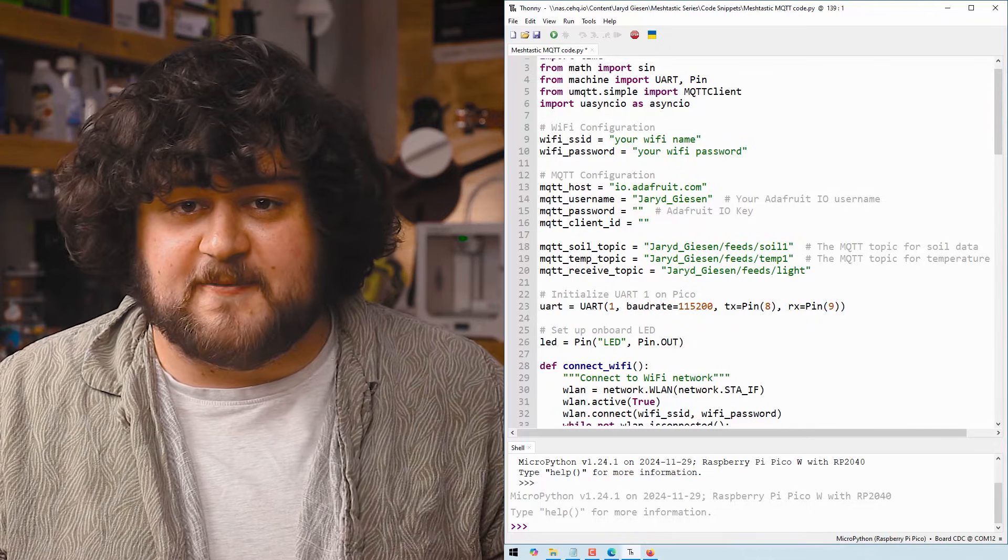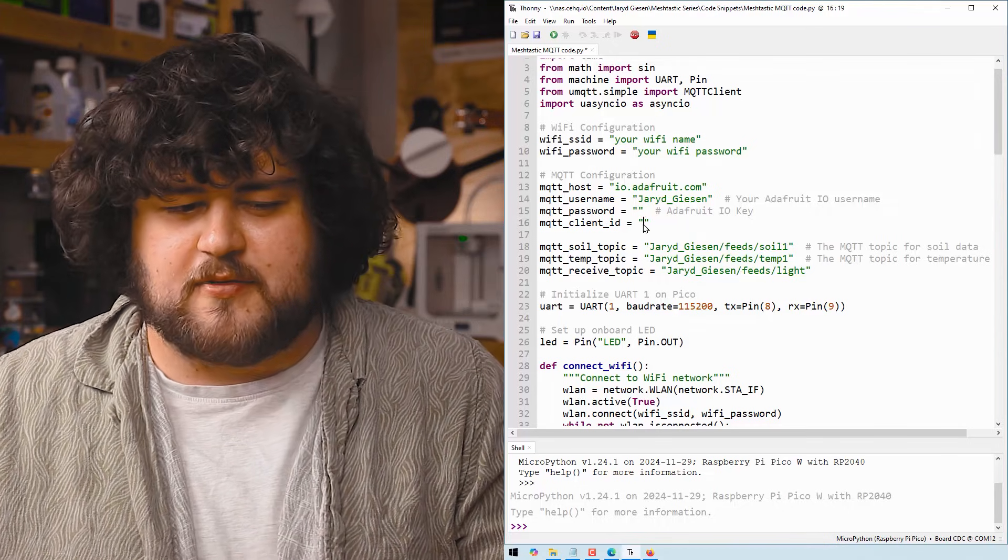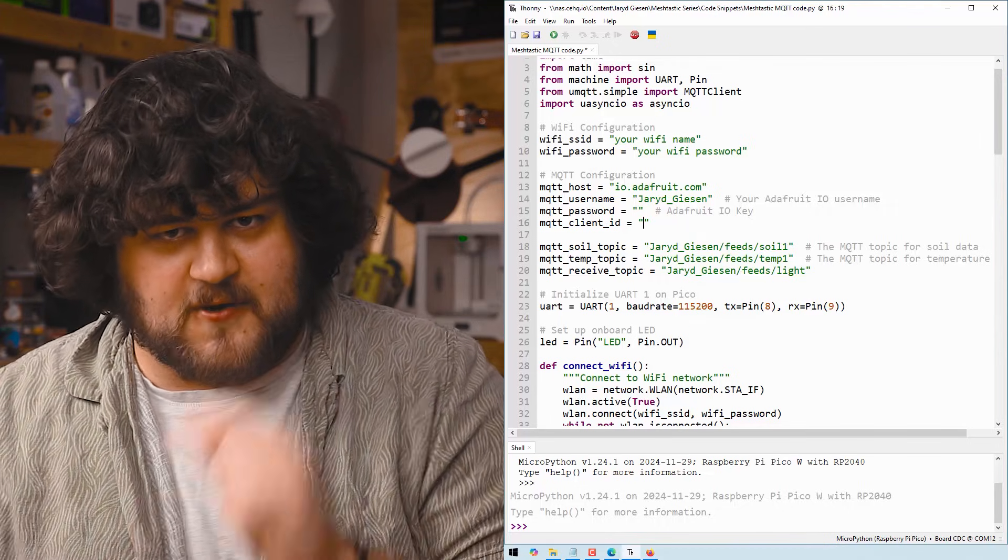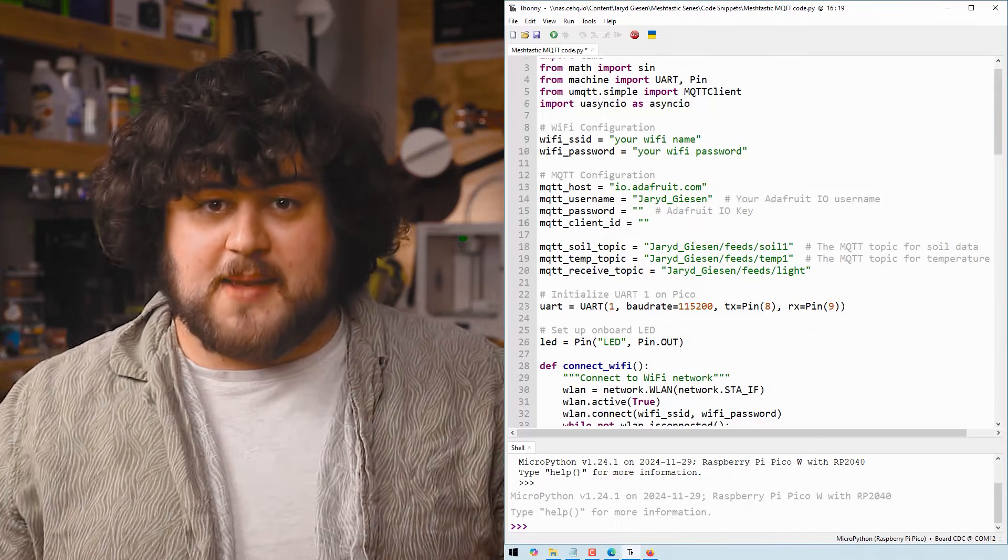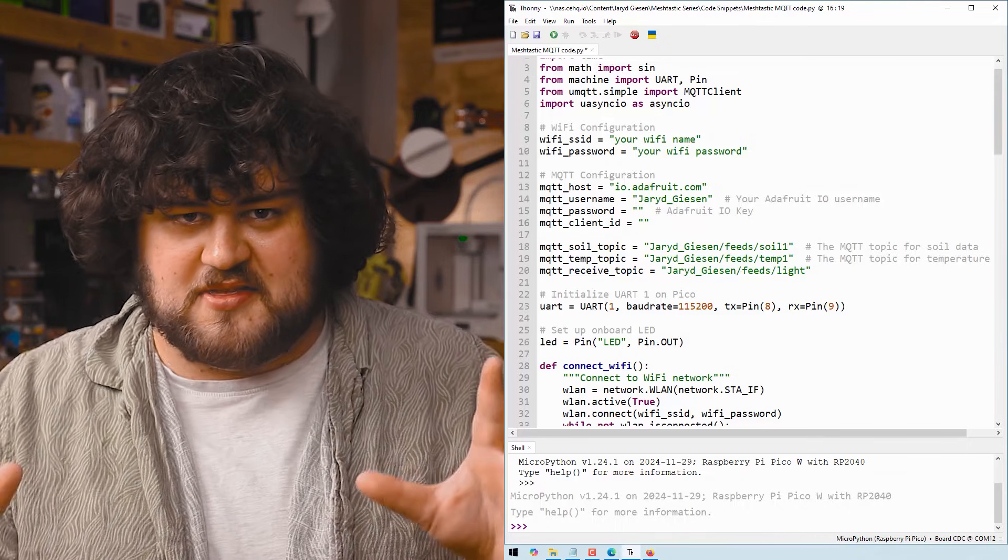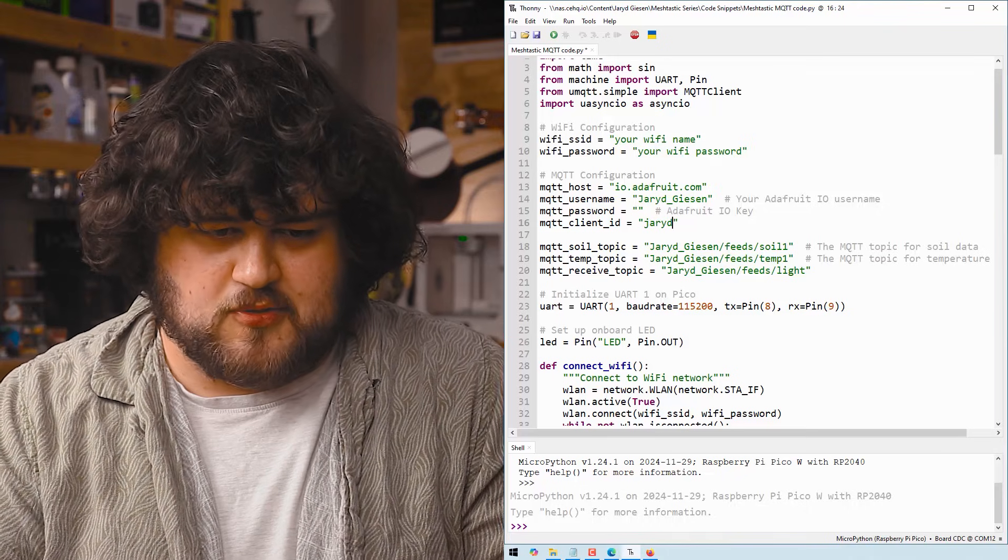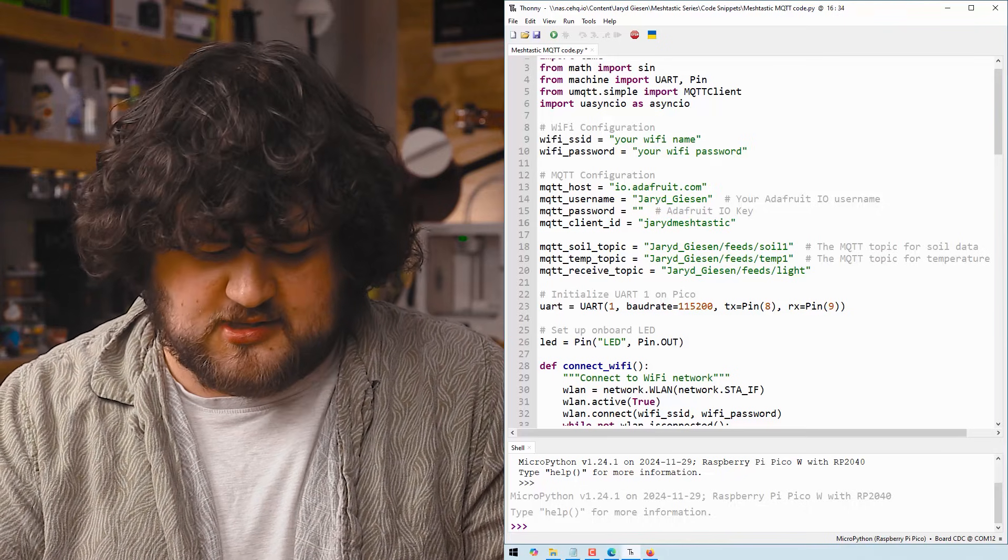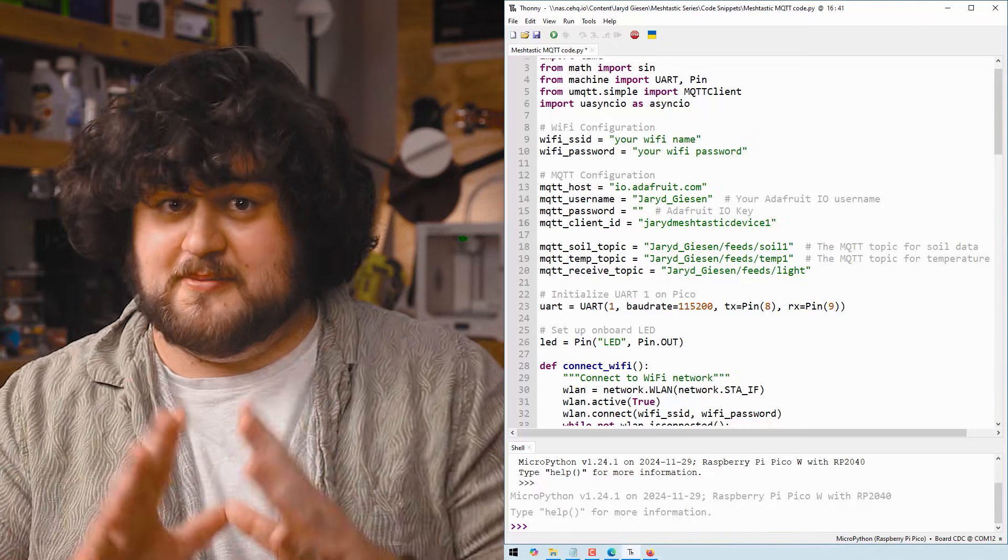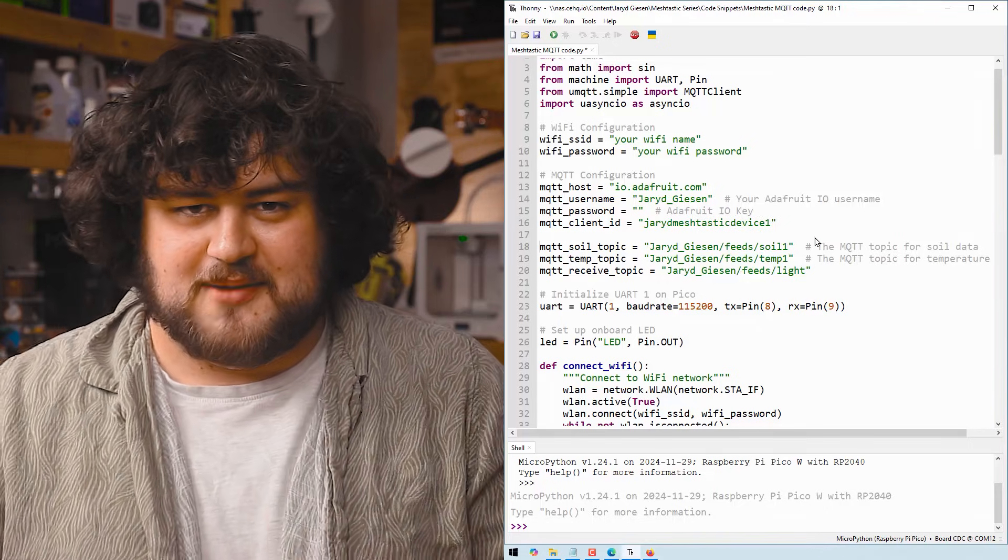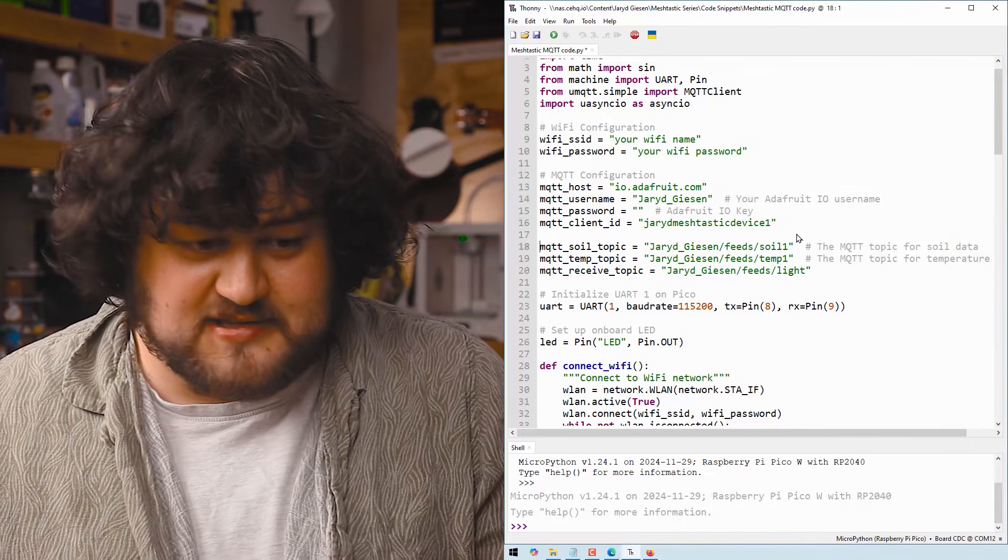I'm just using Adafruit IO, punch in your username and password, and then you need to create a client ID for this device, and this needs to be a unique name across the entire network, so pick something that somebody else probably isn't using. Just going to go ahead and call mine Jared MeshTasticDevice1. Hopefully nobody steals that, and I'll type in my key later because it's probably something you shouldn't share with the internet.